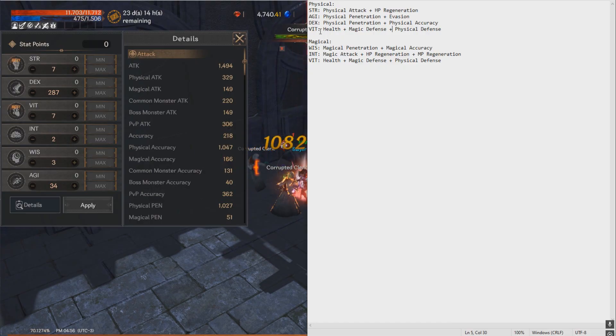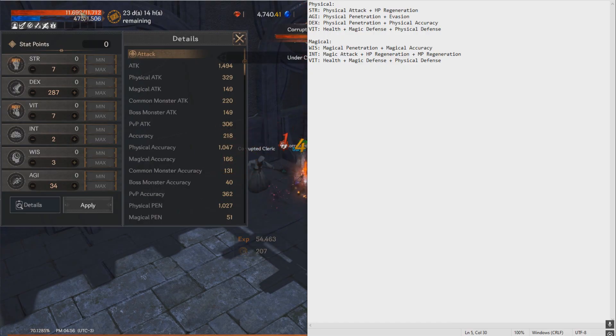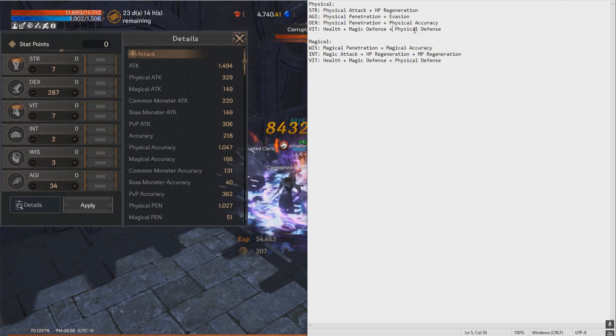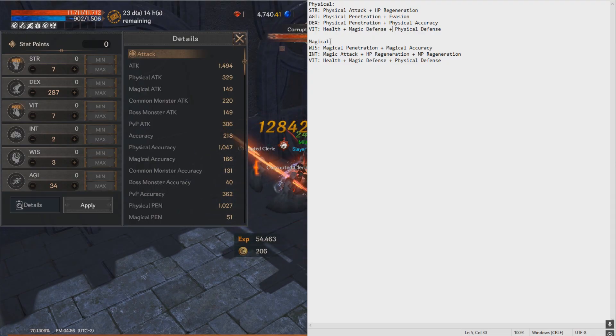So for Vitality, I think it's straightforward. You get some health, which you can see here, and some magic and physical defense, which will reduce all damage that you take.